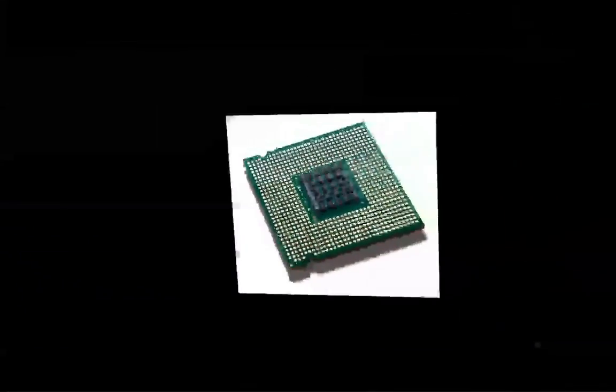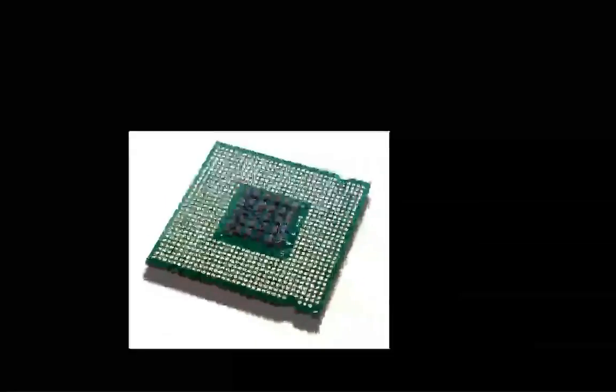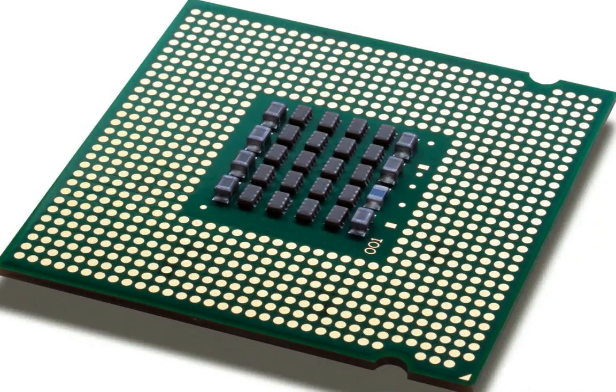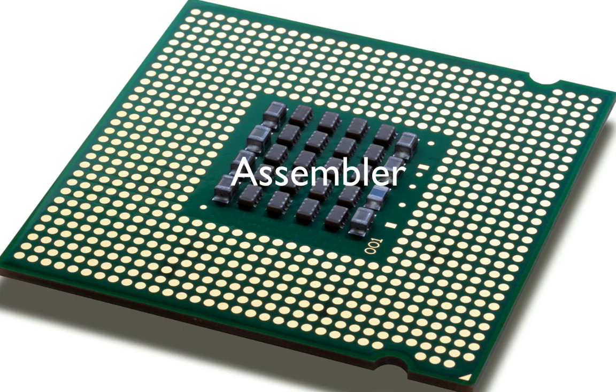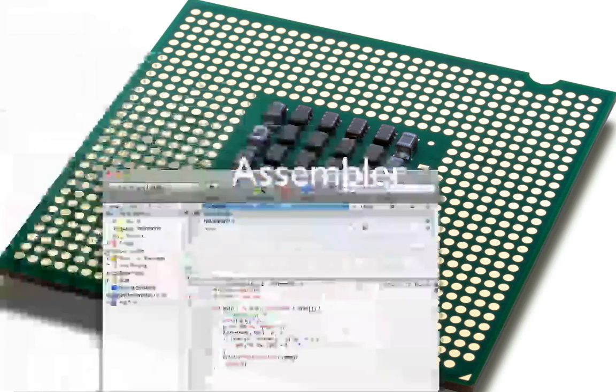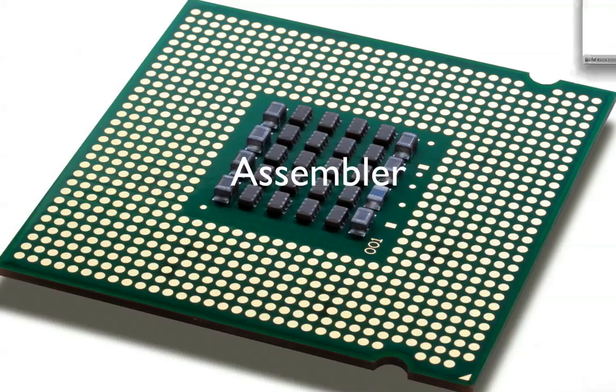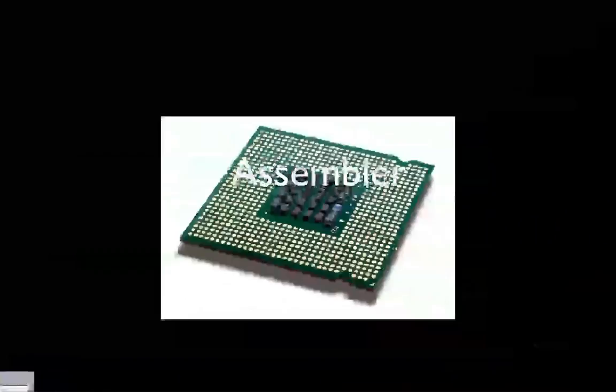So first of all, built into every processor is a language called Assembler. Assembler is very hard to use, but it's small enough that you can program into a processor. So to do something in Assembler that would take a hundred lines in C, it might take a thousand lines or even more.